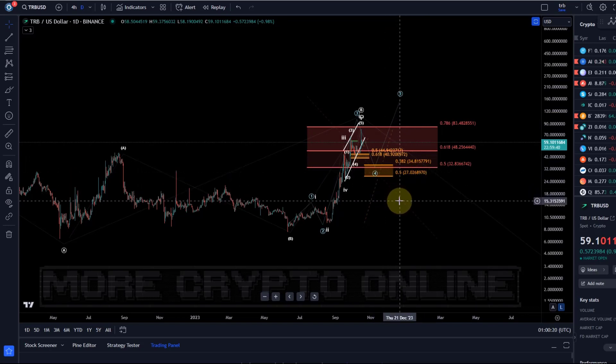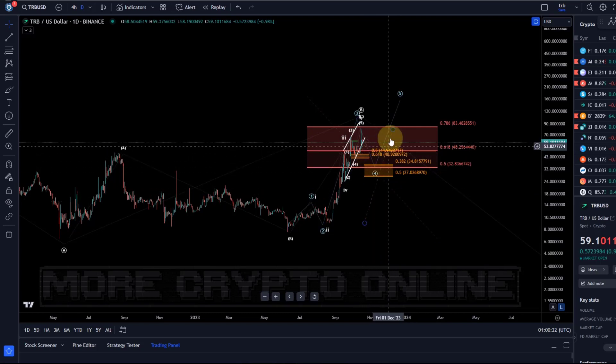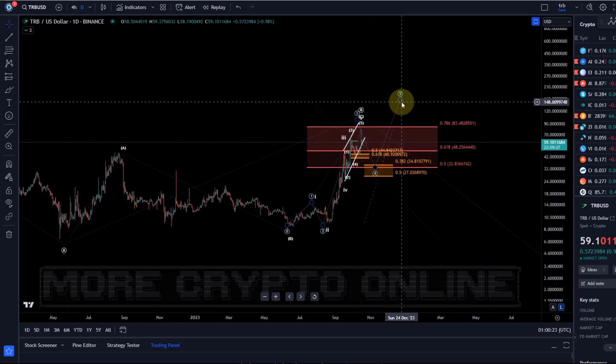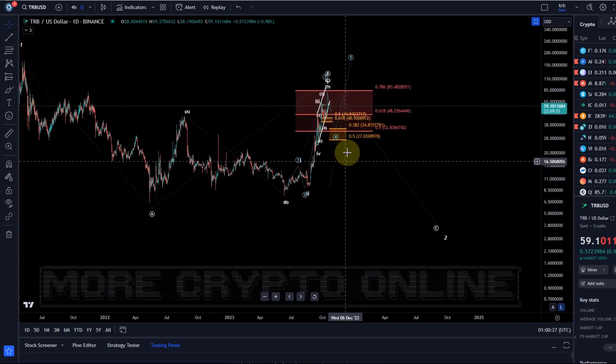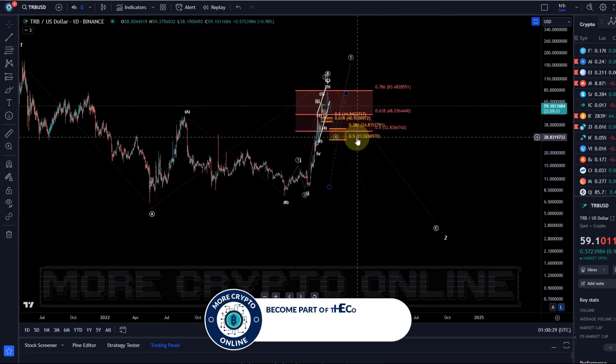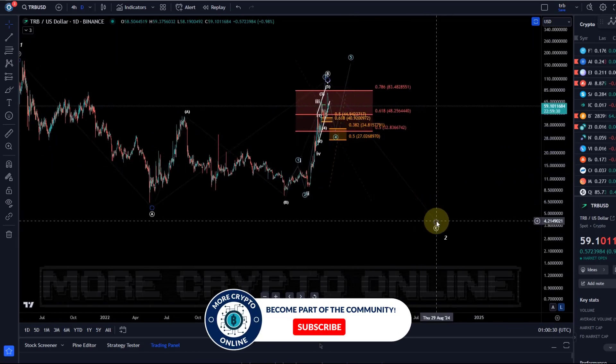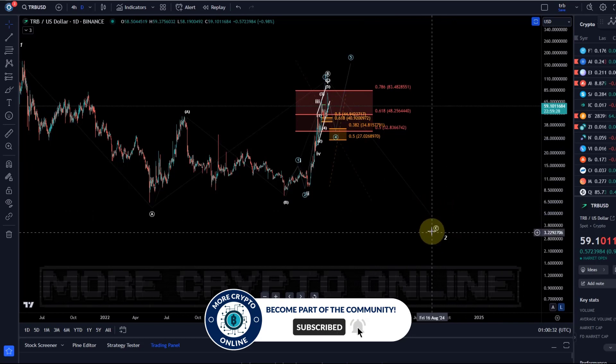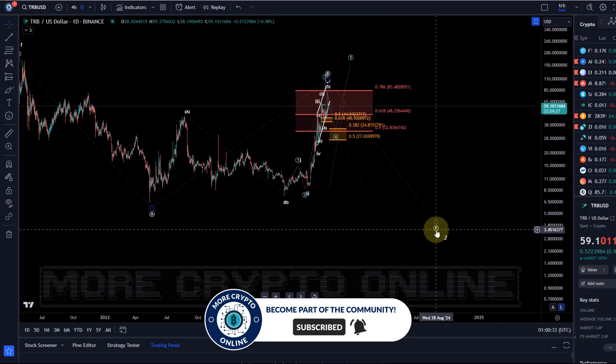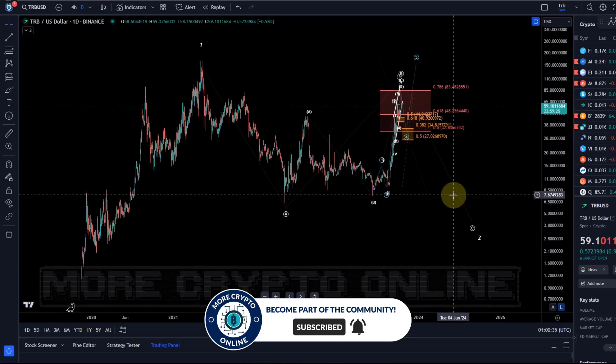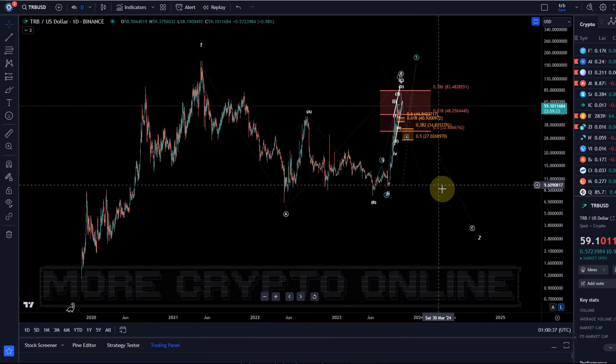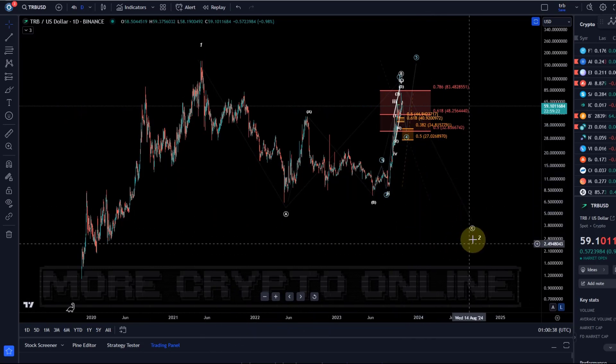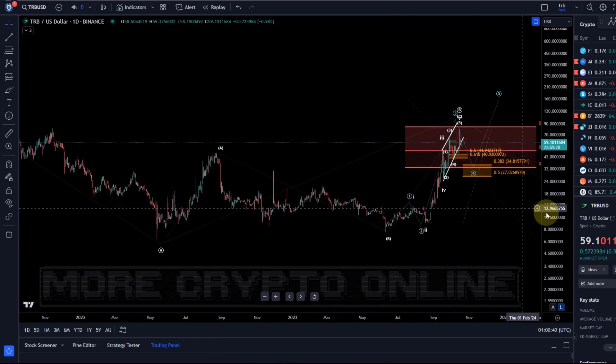Well there is obviously a key level that we can watch for as bullish support, and if that level breaks to the downside, then an extension to the upside will certainly become much less probable, and that would also then open the door to that sort of $5 range.